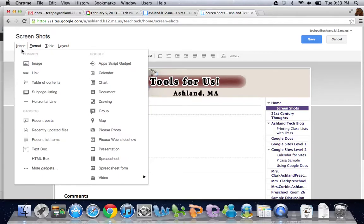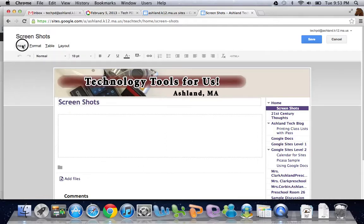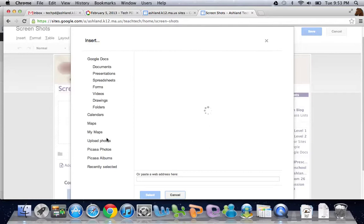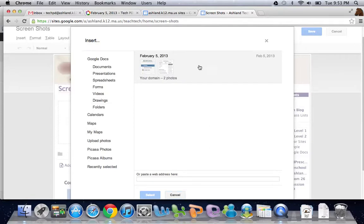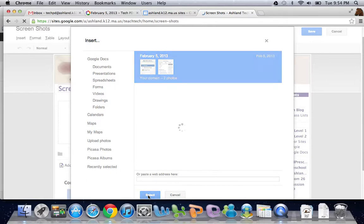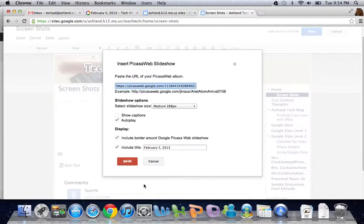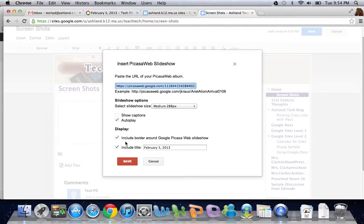Then from insert, you'll see Picasa Photo or Picasa Web Slideshow. Either one of those should bring up whatever albums you have available. I'm going to select the only one I have. It asks me for some details on what size and other minor details I want around it.